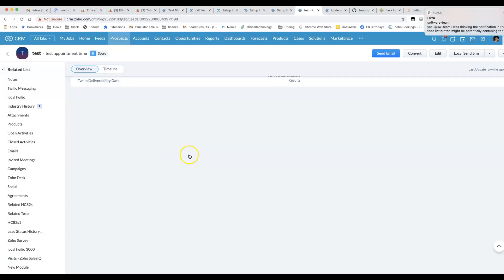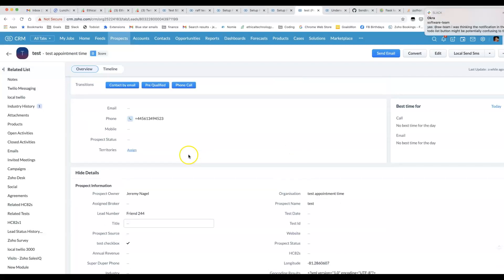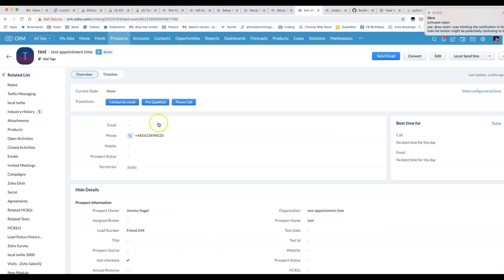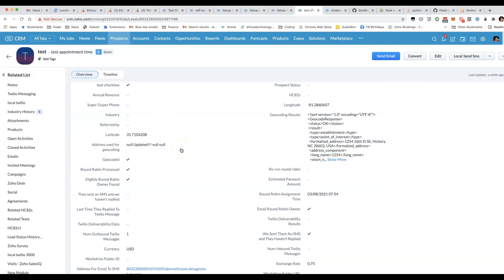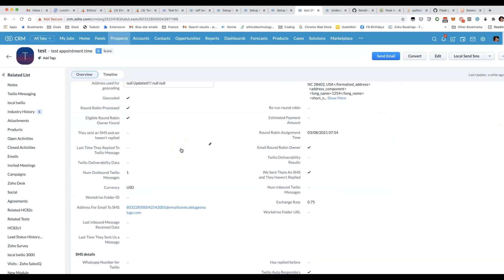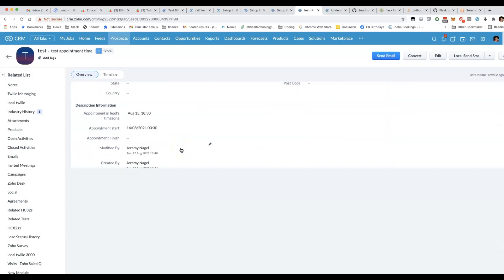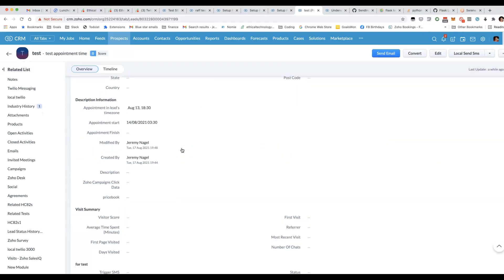And then if I have a customer in the UK, it's not going to be 3:30 AM their time. It's going to be a different time. In fact, it will be 6:30 PM the night before.